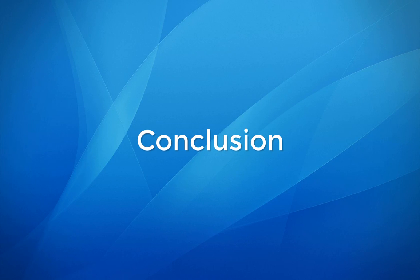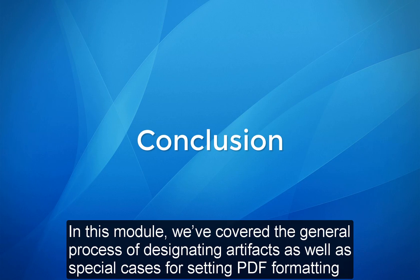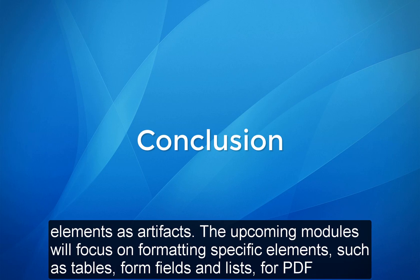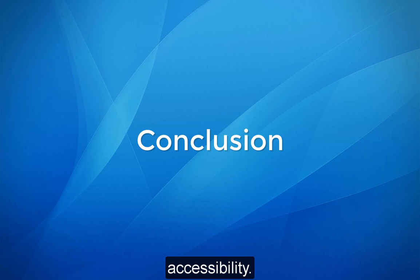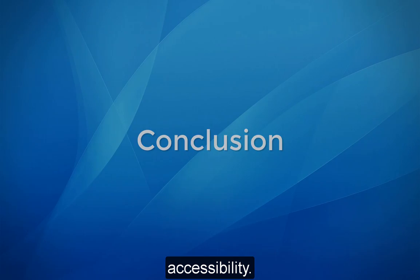Conclusion. In this module, we've covered the general process of designating artifacts as well as special cases for setting PDF formatting elements as artifacts. The upcoming modules will focus on formatting specific elements such as tables, form fields, and lists for PDF accessibility.